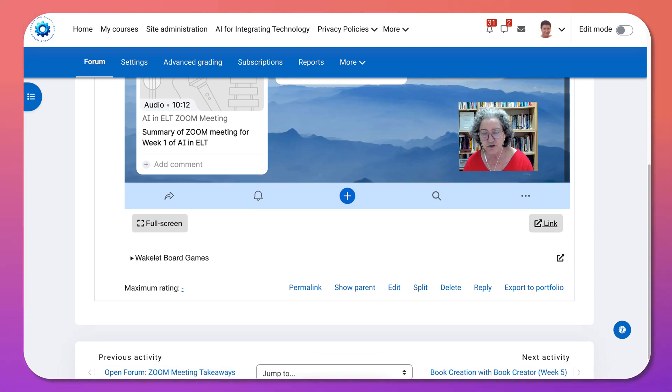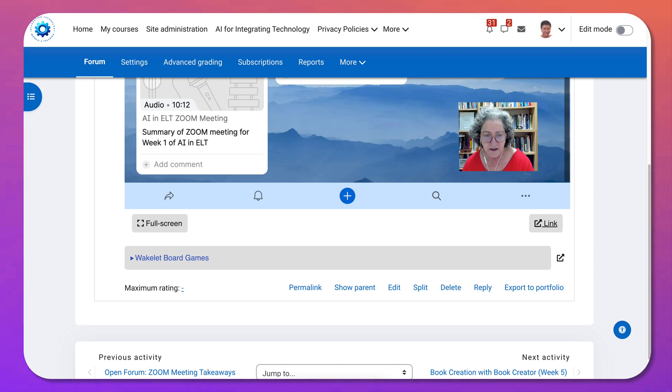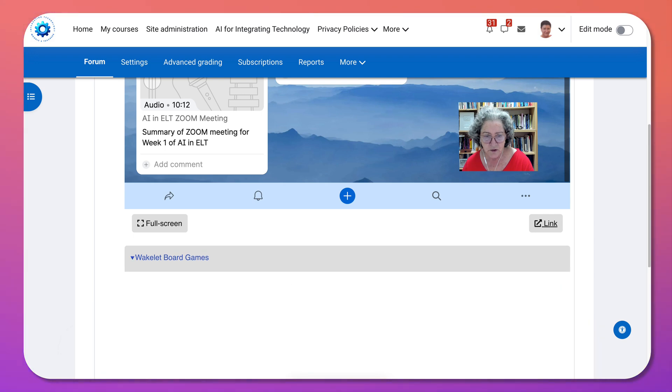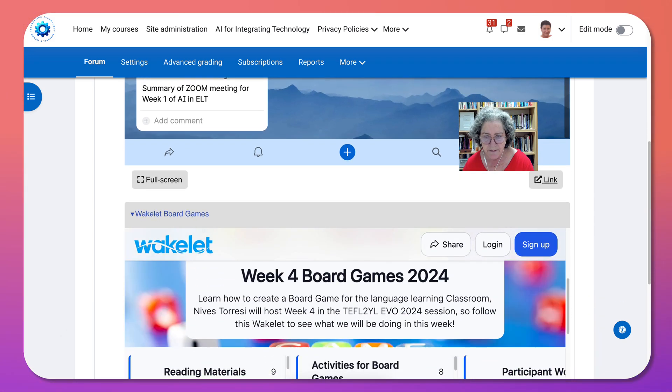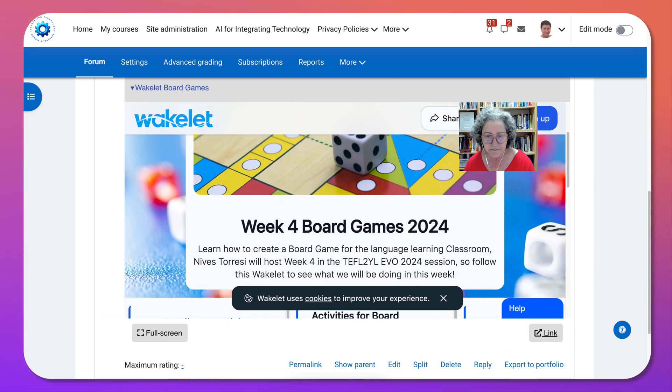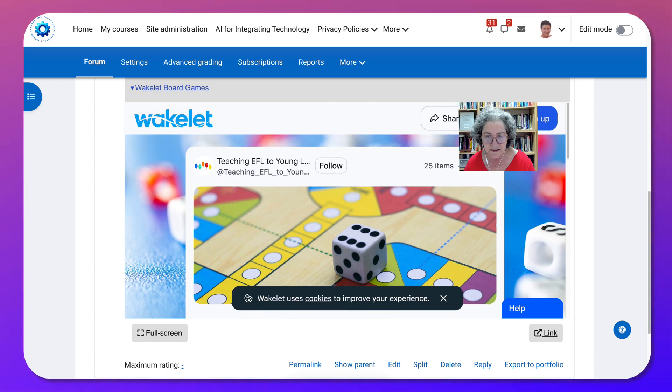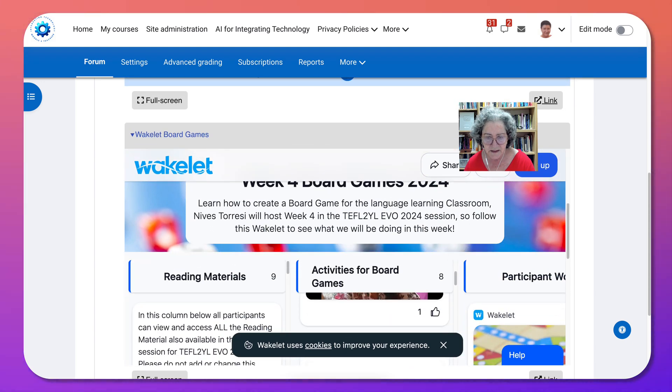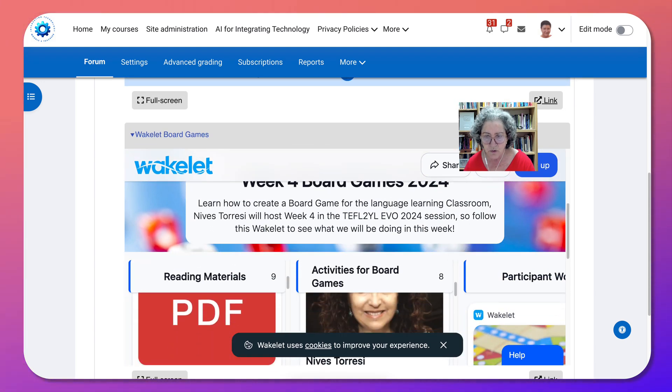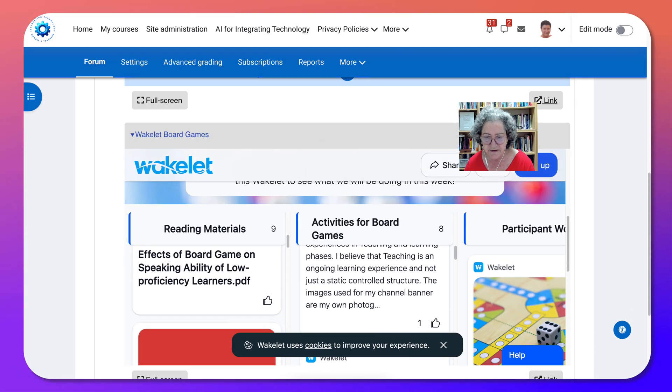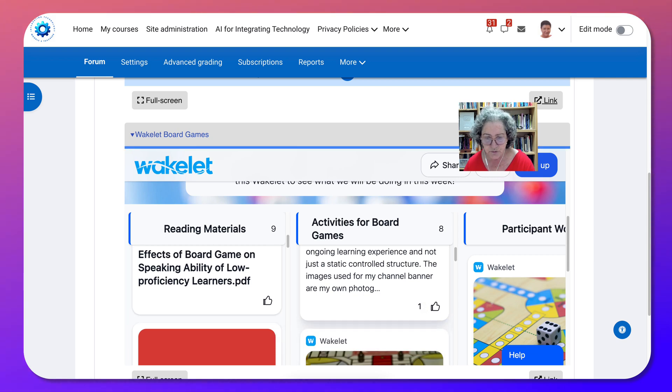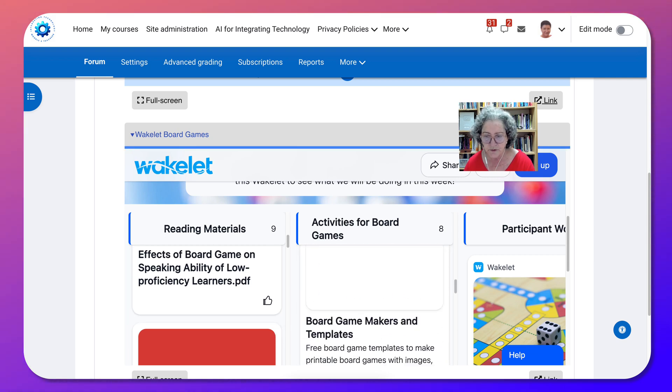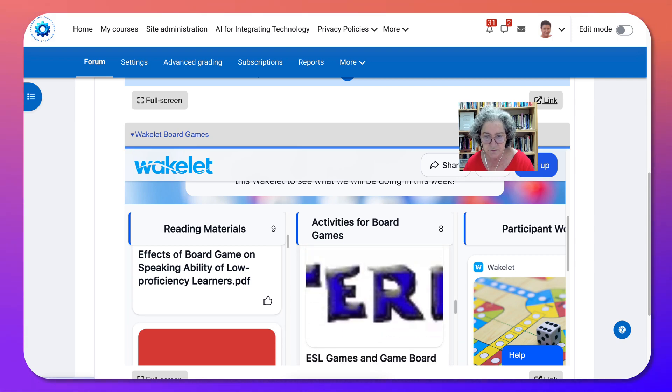So either we embed or we do it like this with Generico. Let's go into the Wakelet. Notice here it is but in this case notice that it's part of a course, you need to log in to be able to add anything but at least you can view it and that's the idea, to be able to view things.